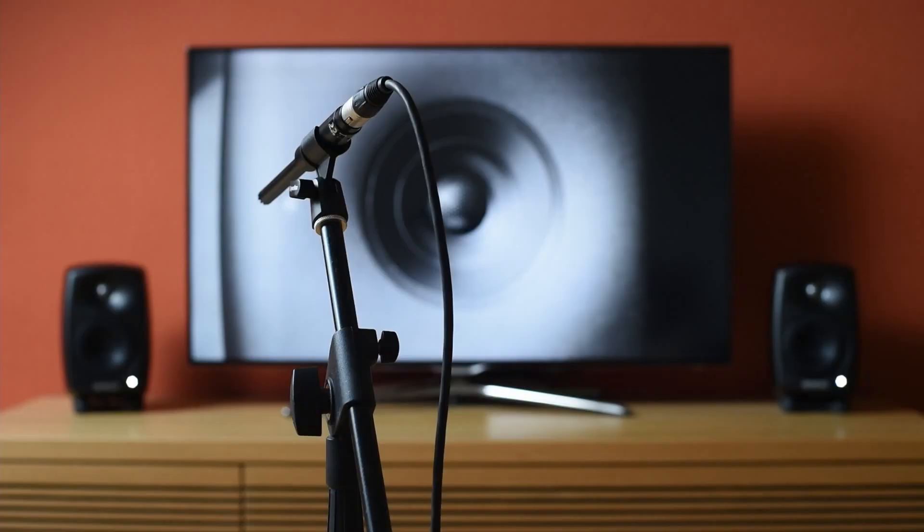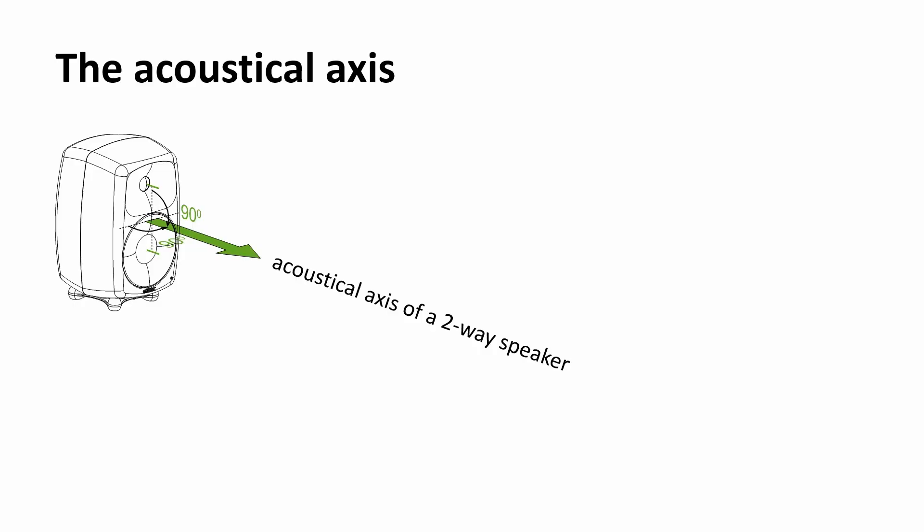Some measuring microphones are equalized for the diffuse field, so they should point upwards. Other microphones simply should point towards the speaker. So just aim for the acoustical axis. For two-way speakers, it's usually between the bass driver and the tweeter.